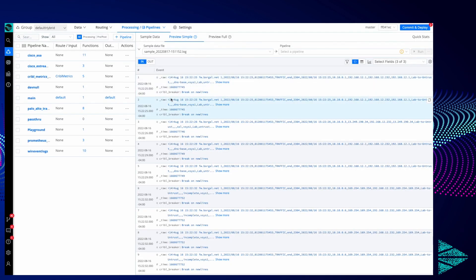That's the quick and dirty on data gens. Again, fairly useful if you need to create a live stream of sample data or just do basic troubleshooting on getting data to a destination from Stream. Thanks for watching.